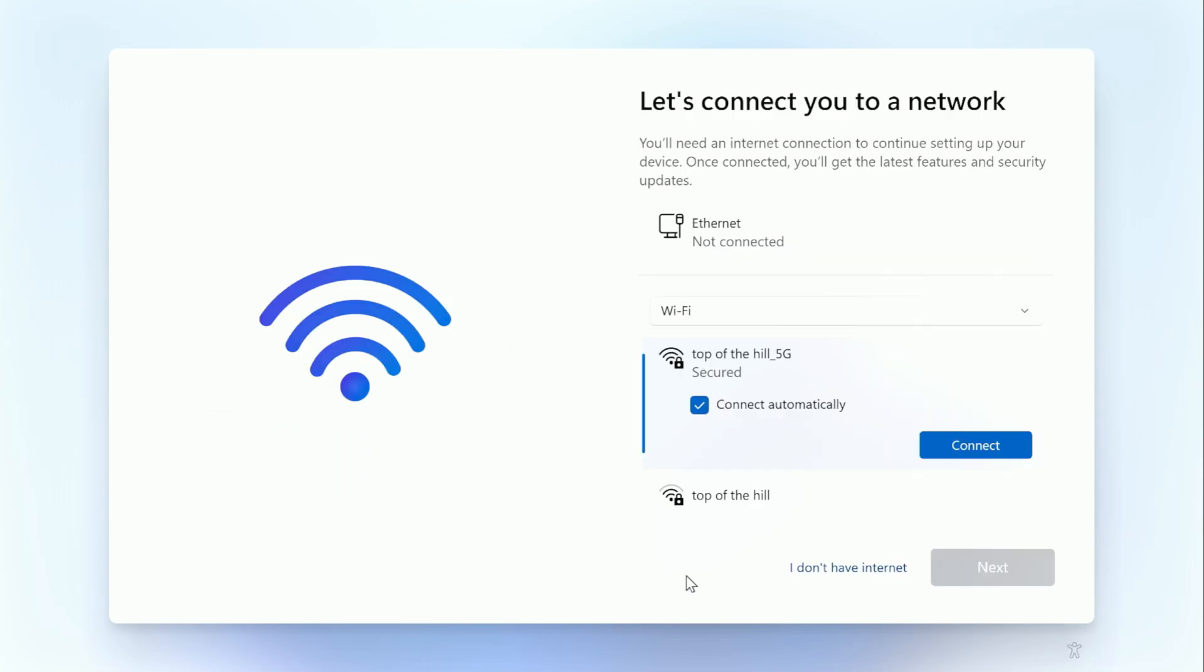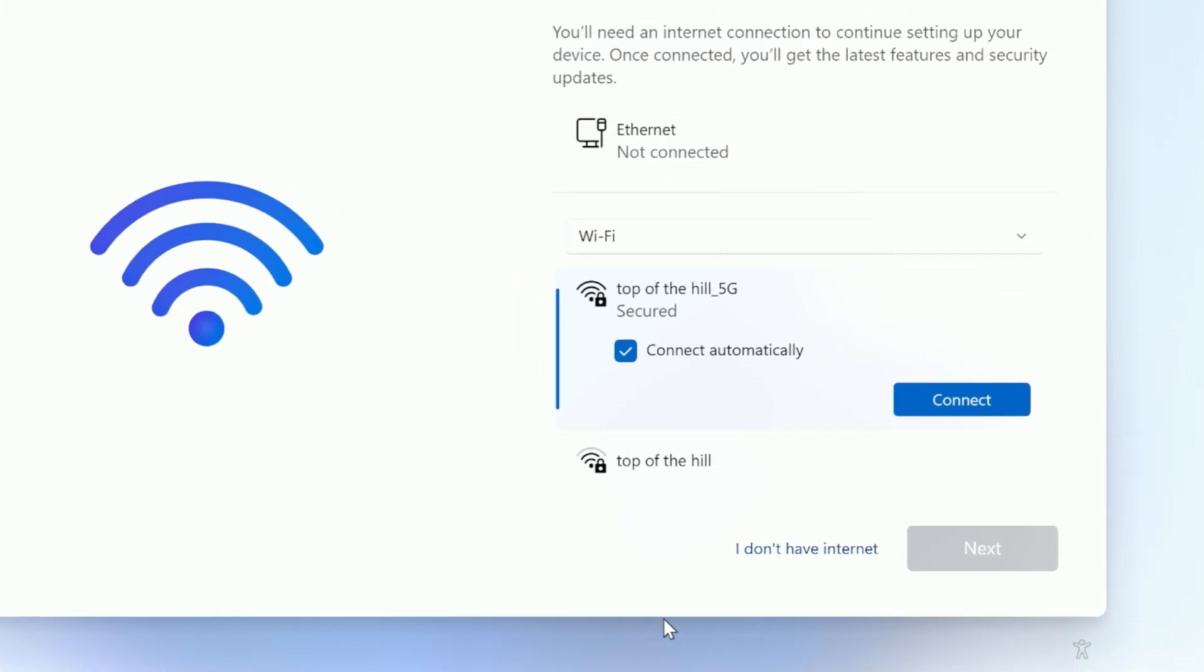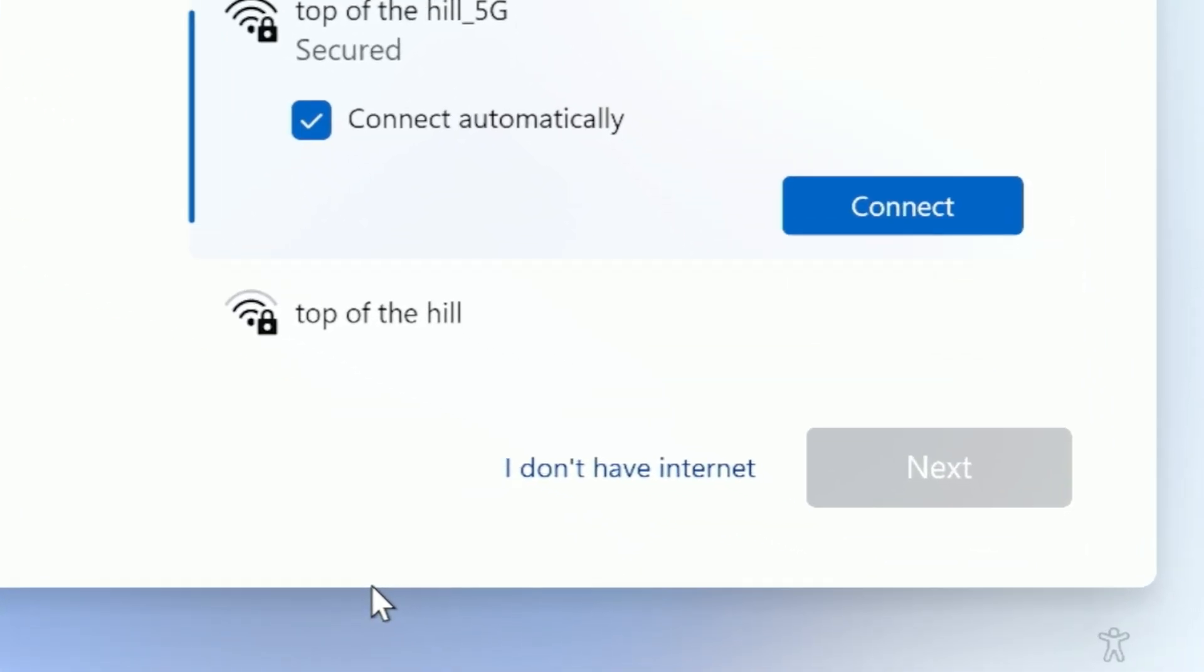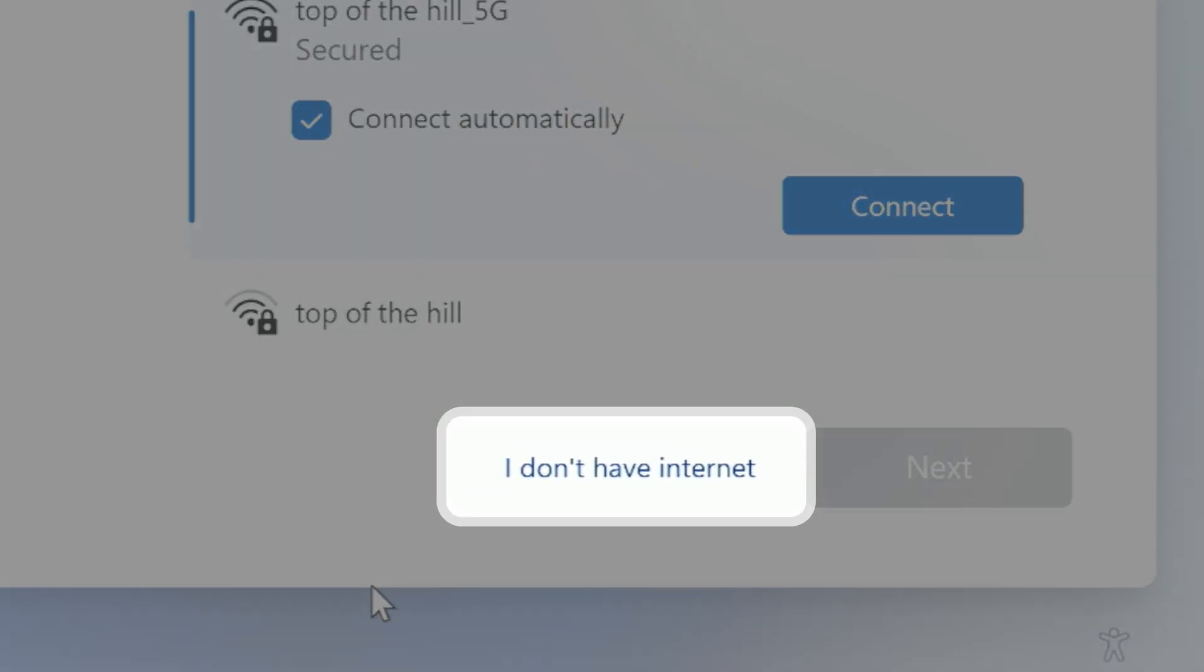With this method, we will enable the option to install without an internet connection, which allows you to set up with just a local user account as you could with previous versions of Windows. This works great for fresh new builds or clean reinstalls.